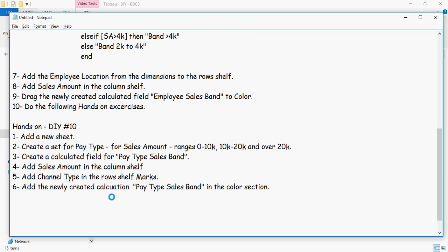Add sales amount in the columns shelf. Add channel type in the row shelf. And add the newly created pay type sales band in the color section.